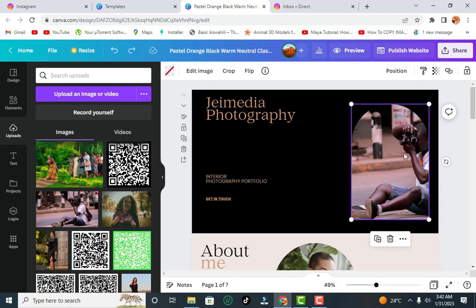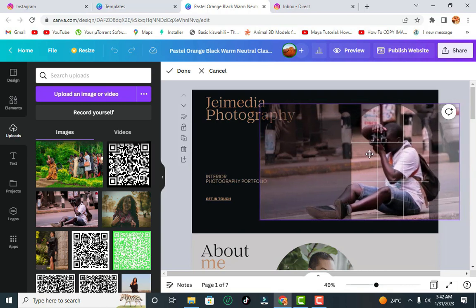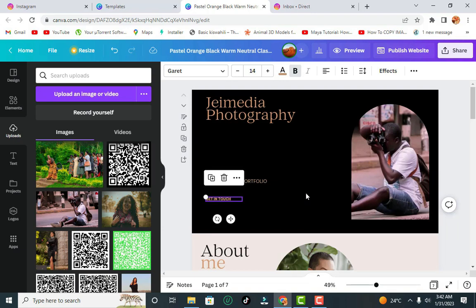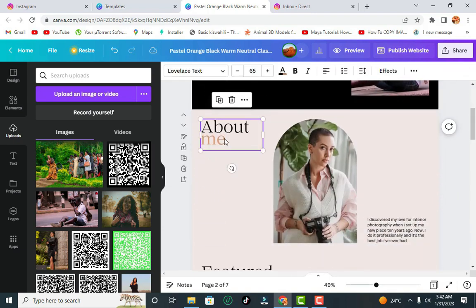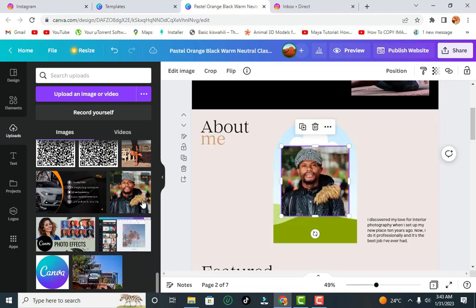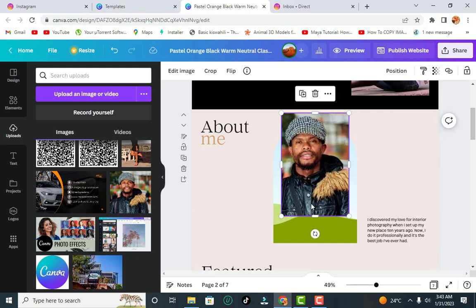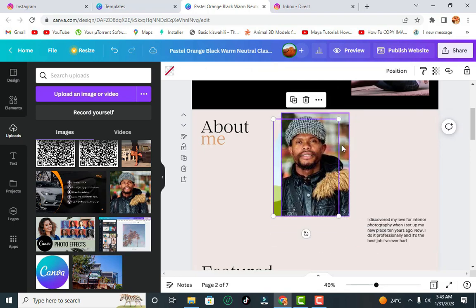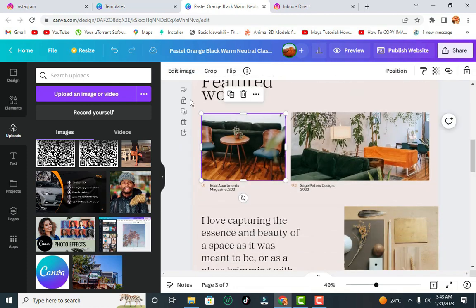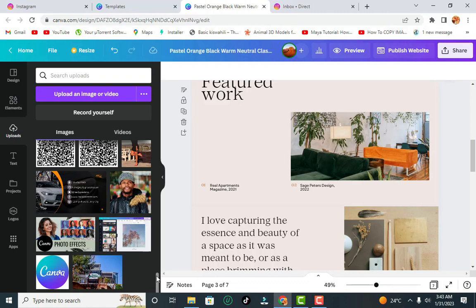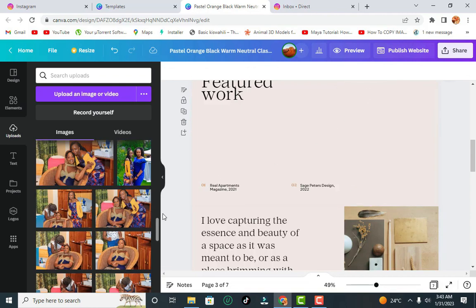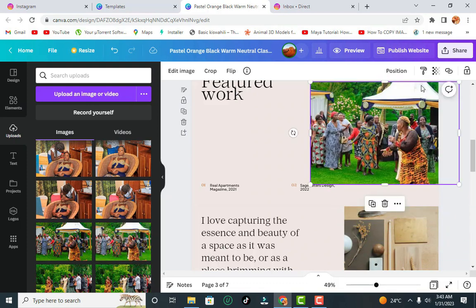Click any image of yourself or something that represents you. If it hasn't been positioned well, double-click the image and drag it to a place where it looks better, then click anywhere else. This is not an interior photography portfolio but a photographic portfolio, so customize it according to your plans. For the 'About' section, delete the existing image and choose an image of yourself — you can resize it to fit.